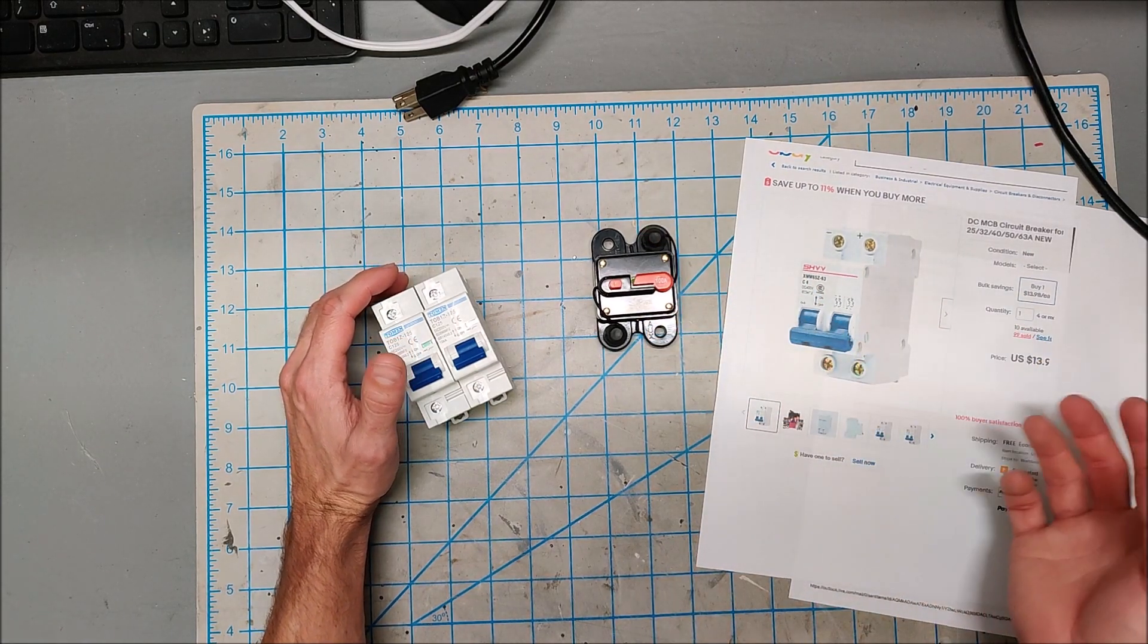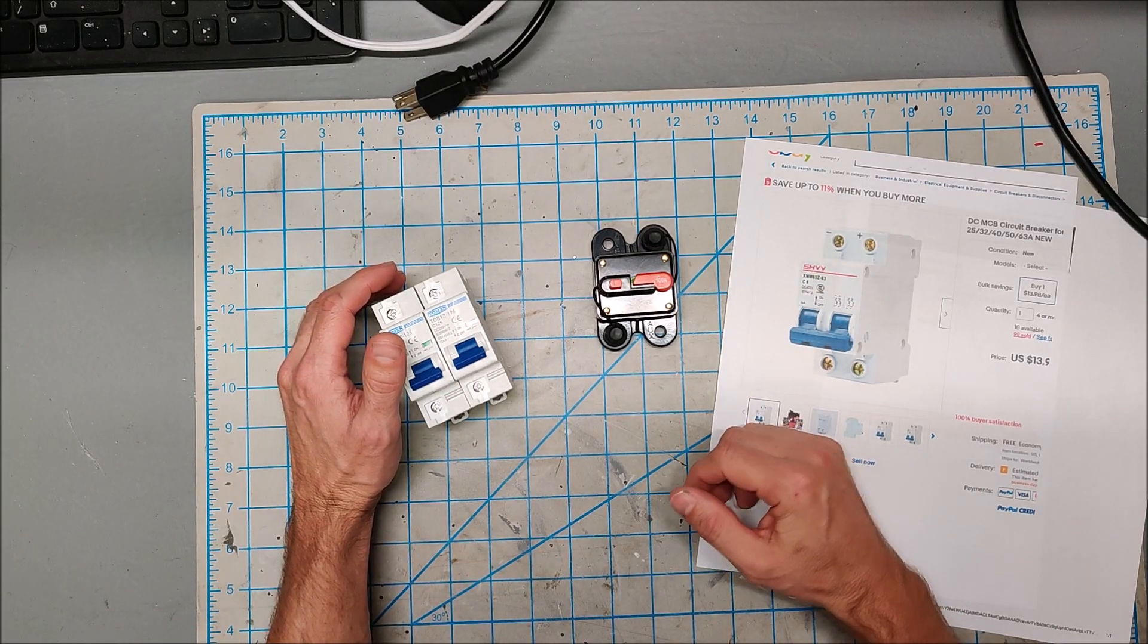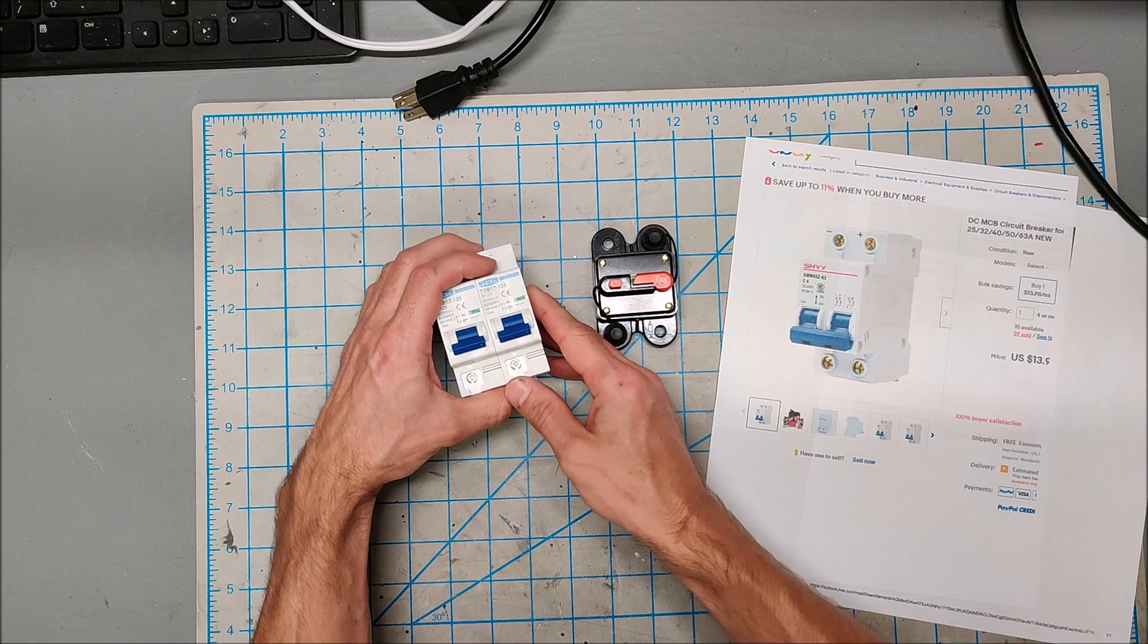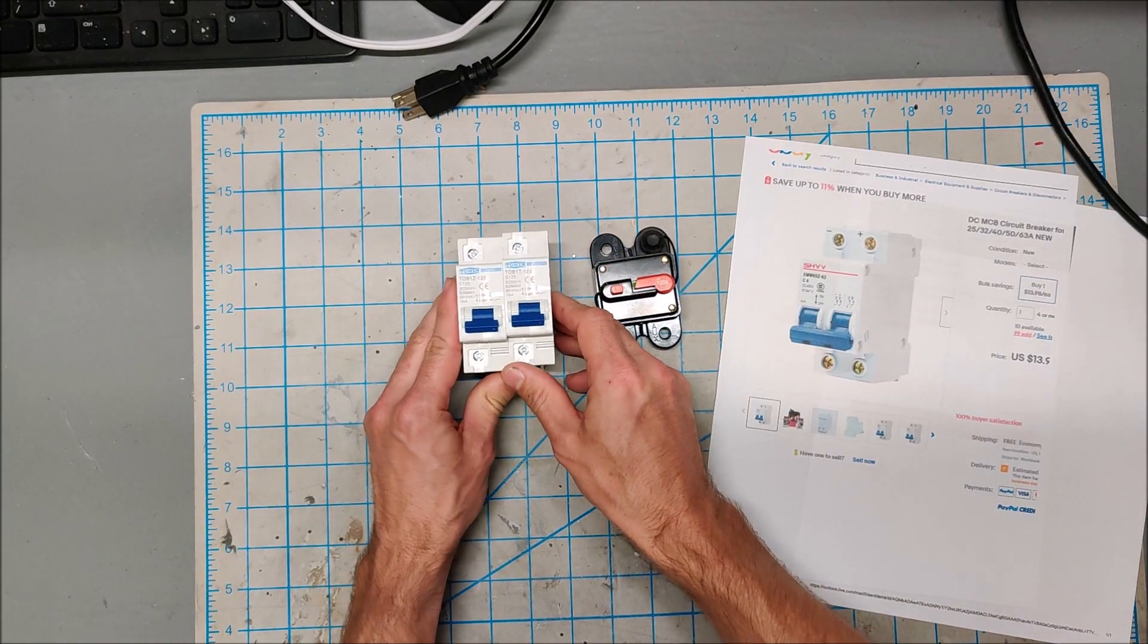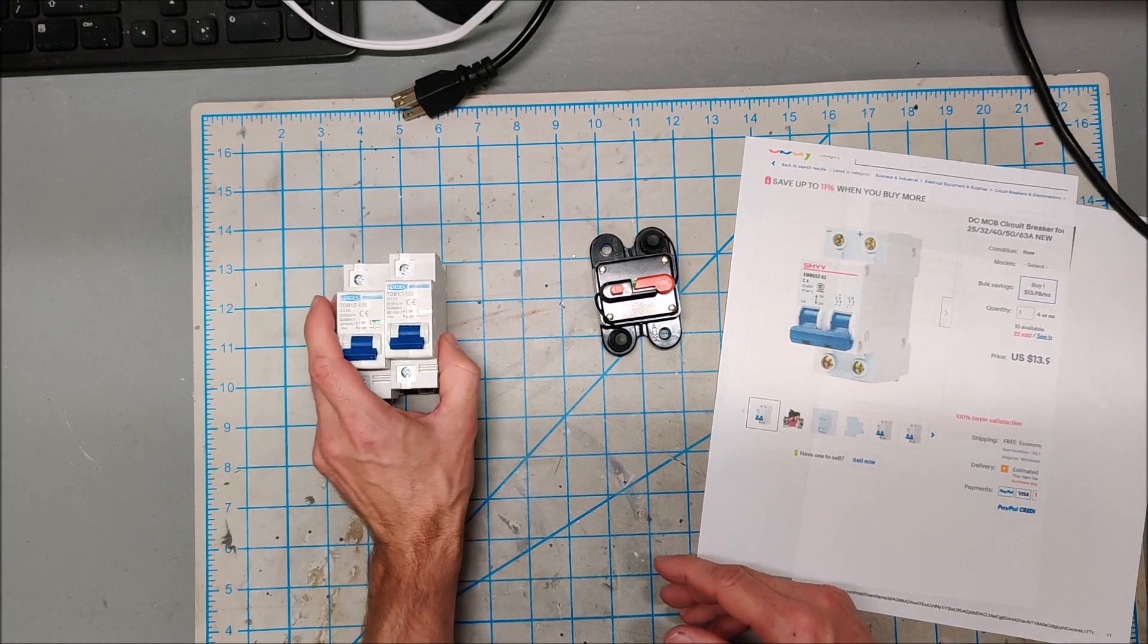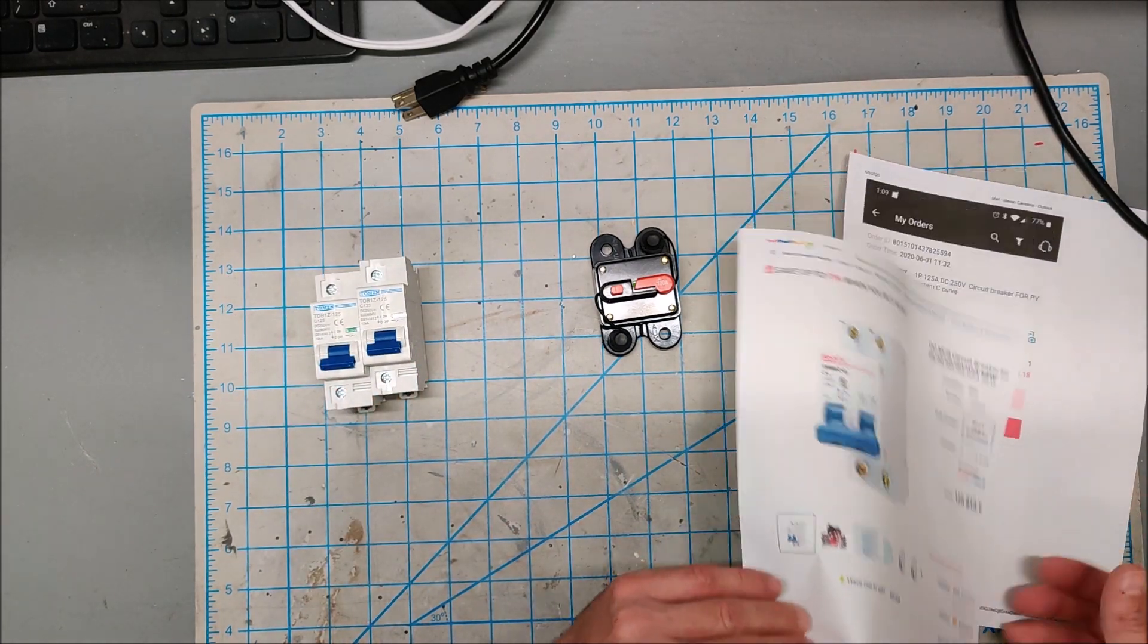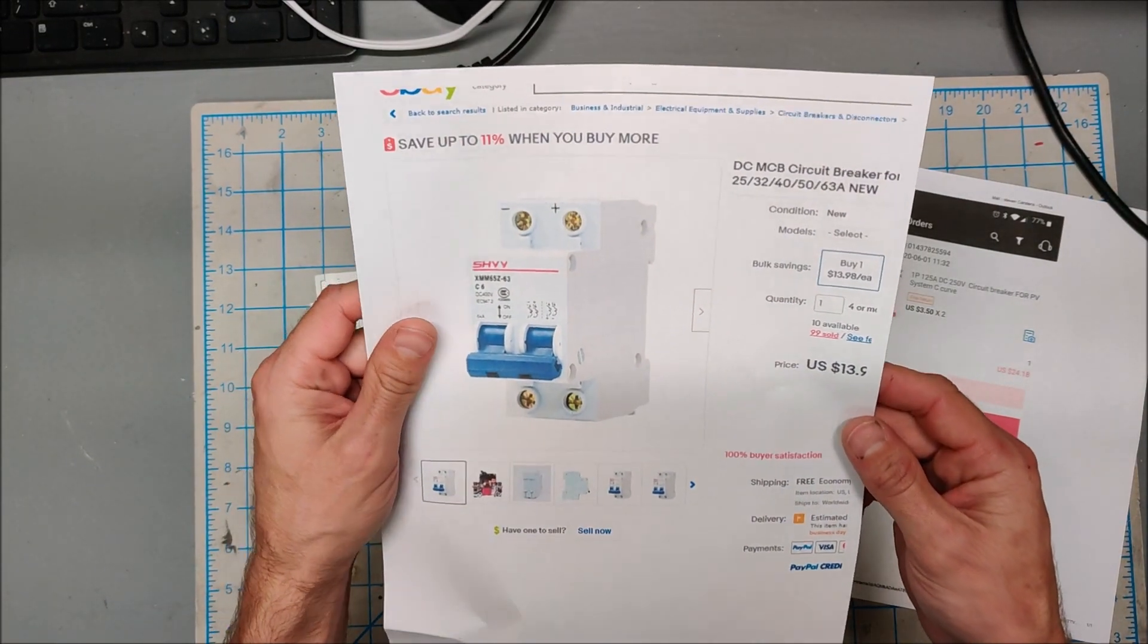But it just so happens when I was trying to find those genuine marine breakers, I started searching around on eBay. I thought well maybe it's time to get some proper breakers.